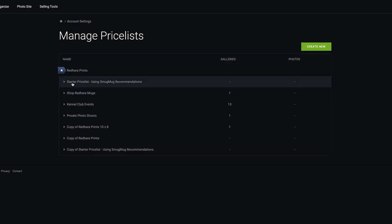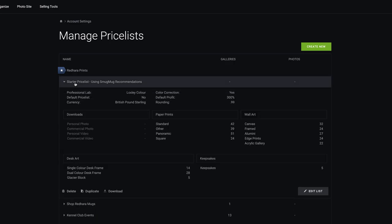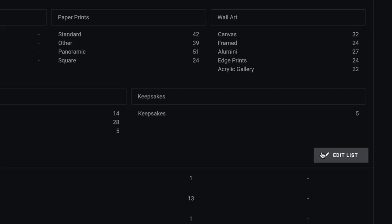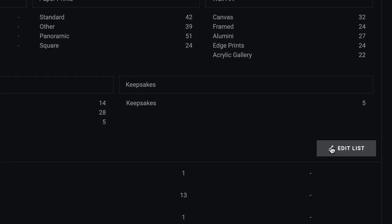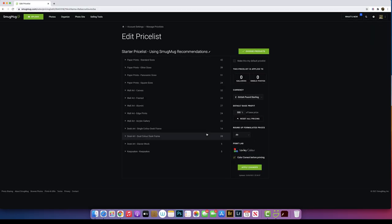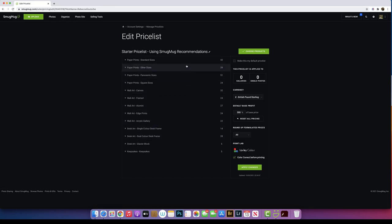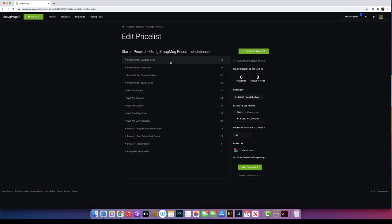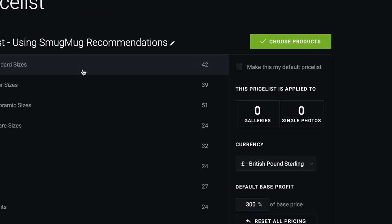To manage the price list, when you start, you will get a starter price list using SmugMug recommendations. Click on that, and you want to edit the list. Within this list, you will have everything what you can sell. This is from Loxley Color, but the downloads you have to add in.